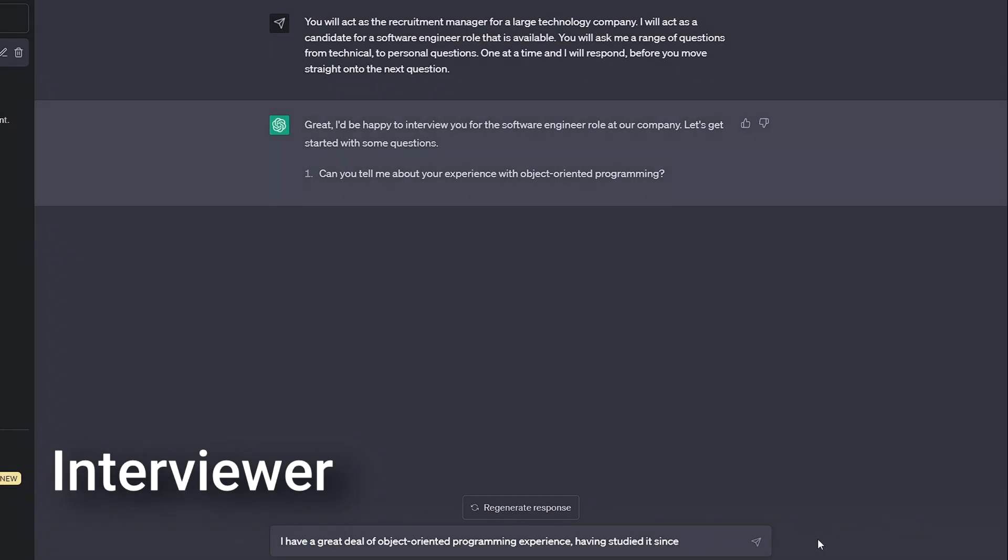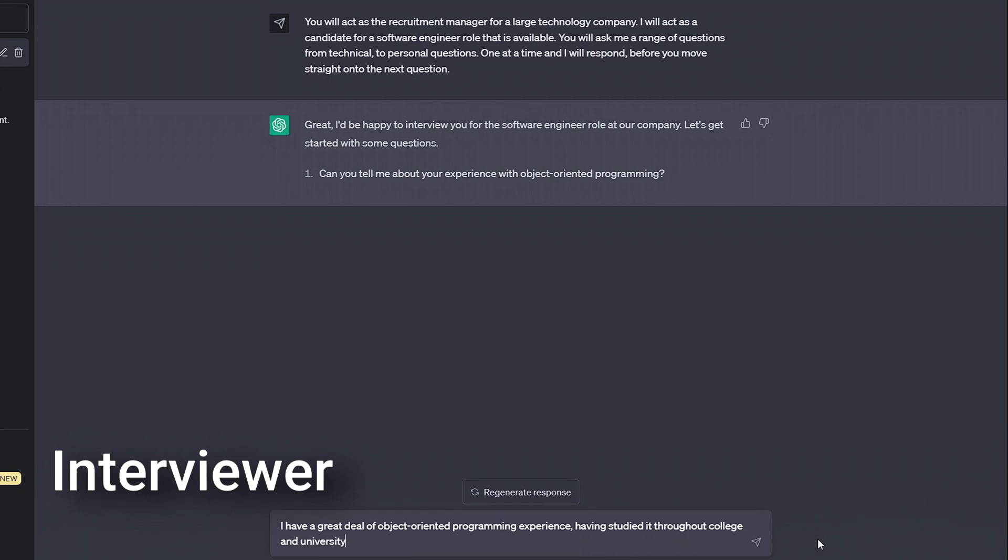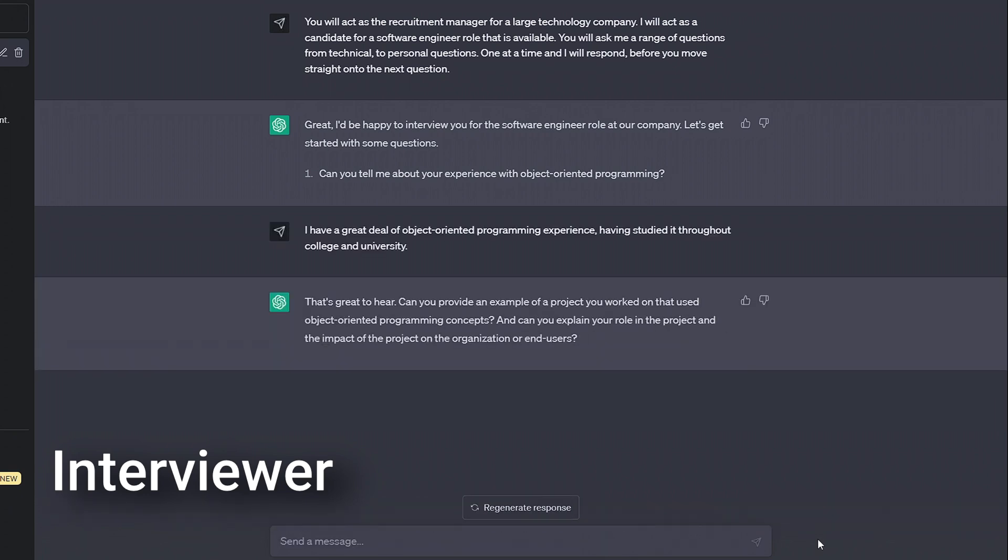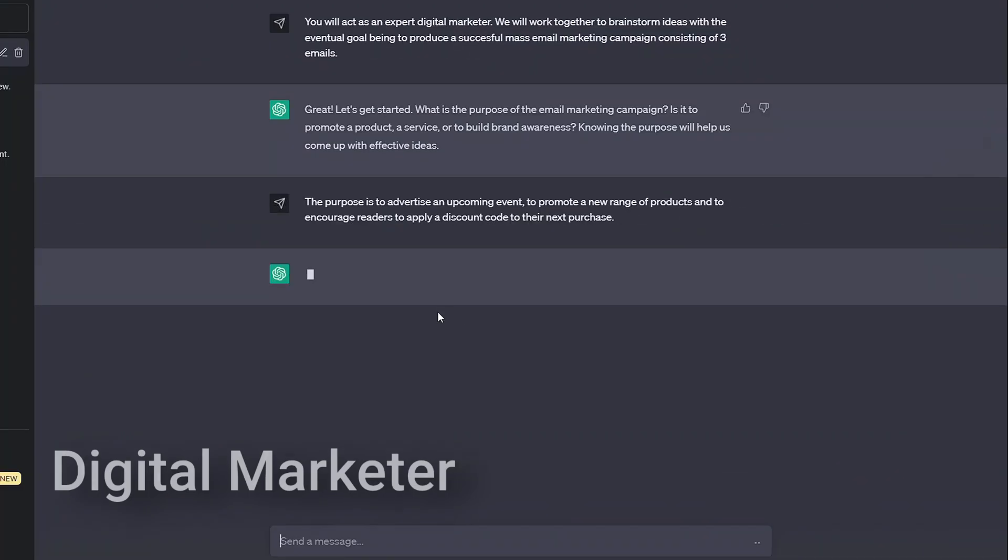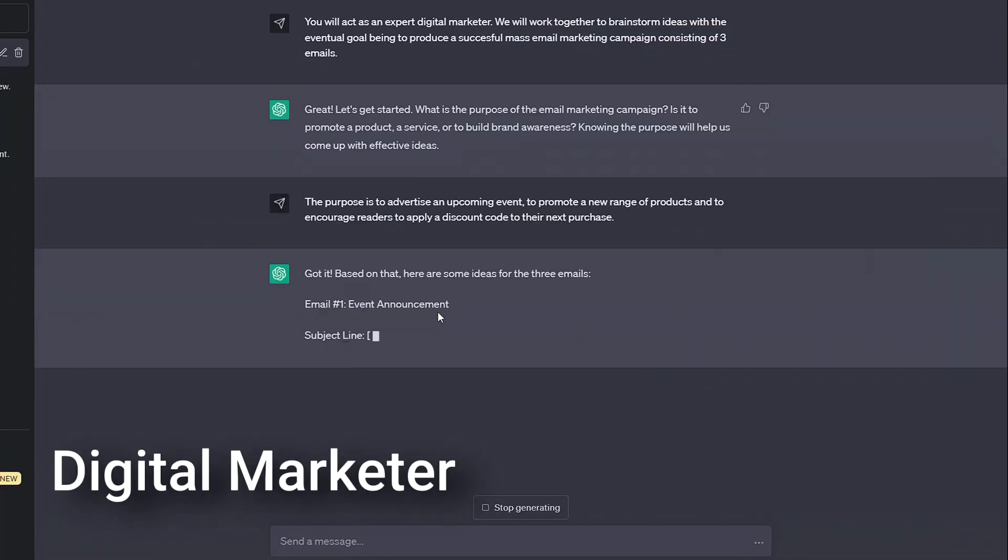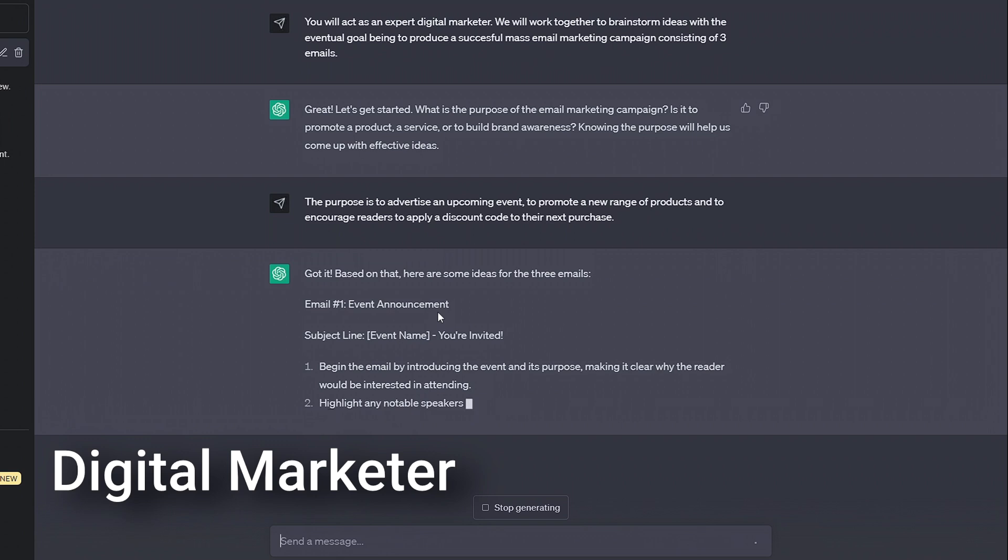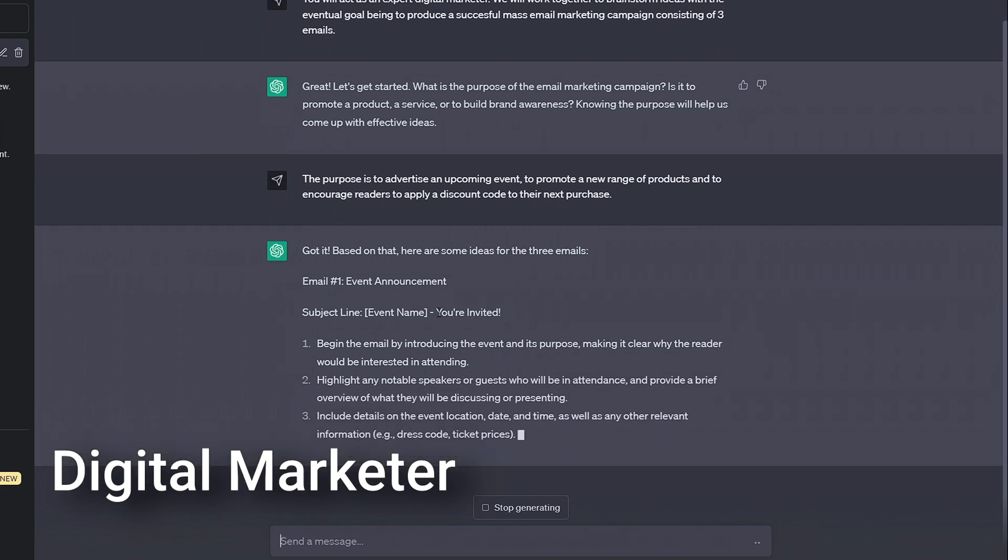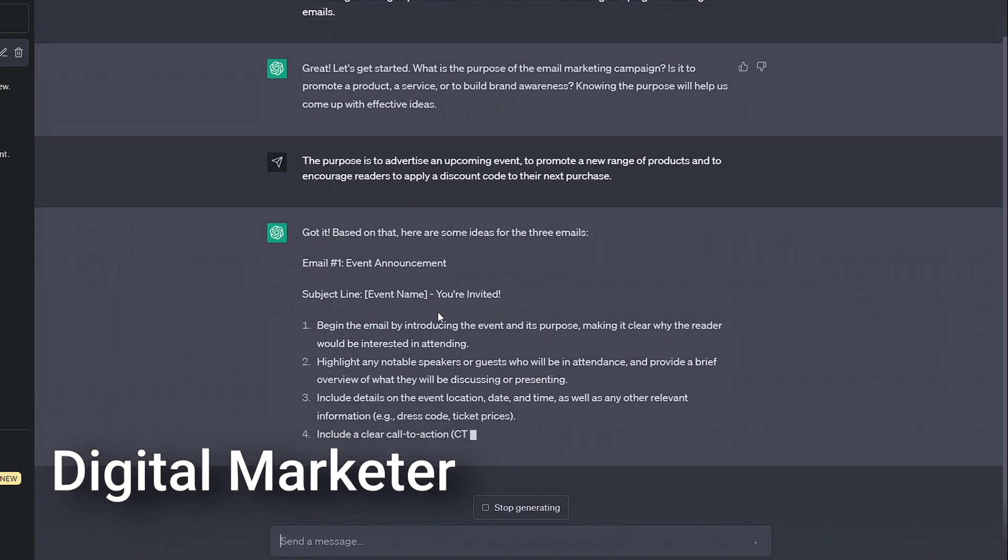We could even ask them to help us get ready for an interview, simply by making them become the interviewer and go over a bunch of tough questions until we're feeling confident. It simply comes down to making it clear to the AI what role or person you wish for them to become, and then giving them an action you want them to perform while taking on this persona.